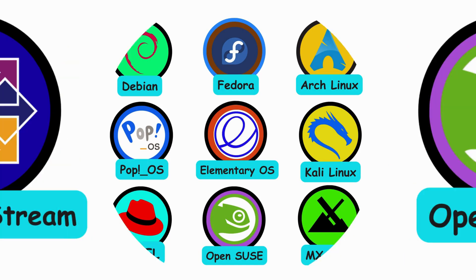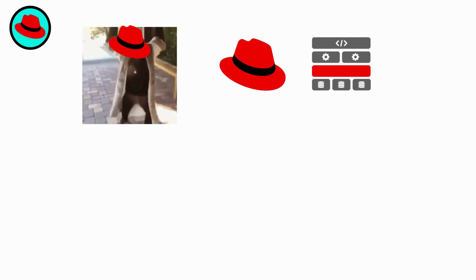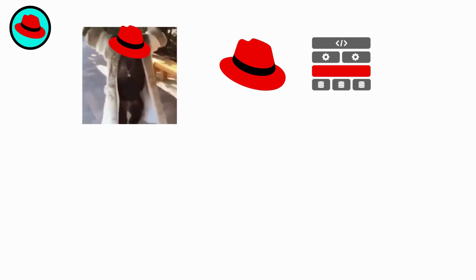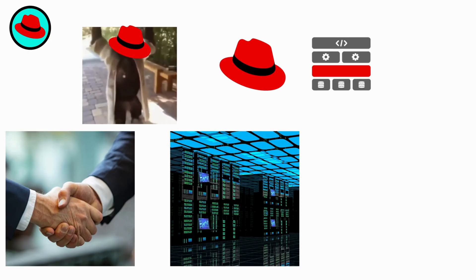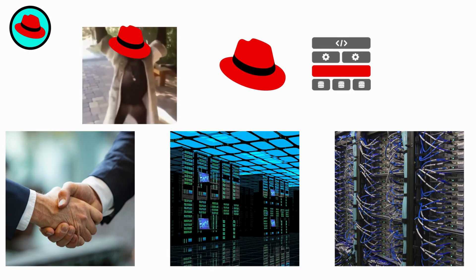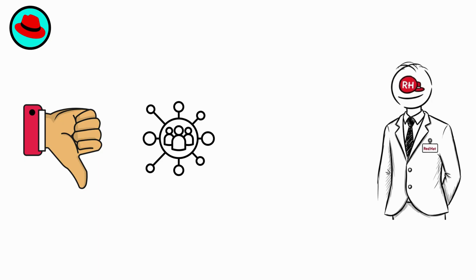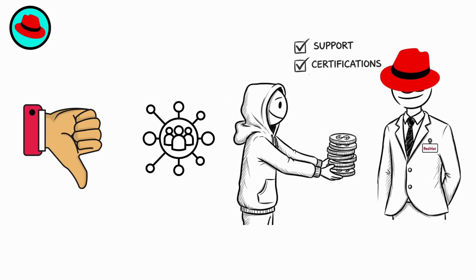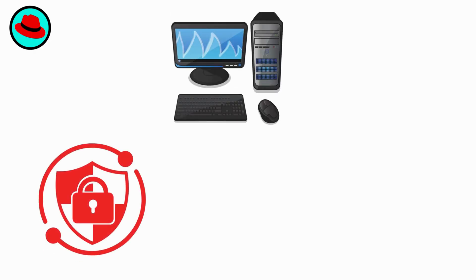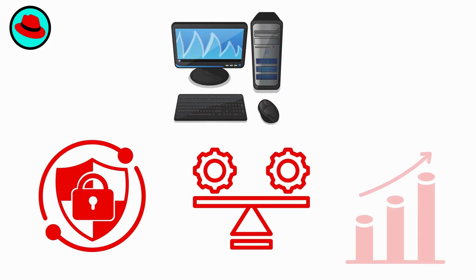Red Hat Enterprise Linux. Red Hat is the king of Enterprise Linux. Built by Red Hat, it's designed for business, data centers, and large-scale servers. Unlike community distros, Red Hat is commercial. You pay for support, certifications, and enterprise tools. It's not about pretty desktops. It's about security, stability, and scalability.